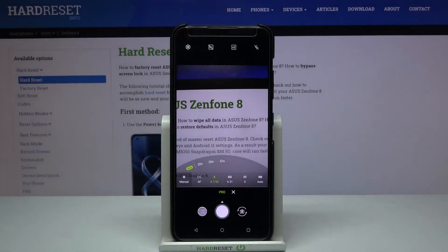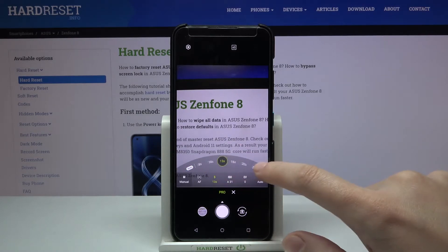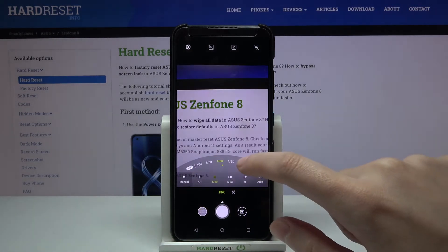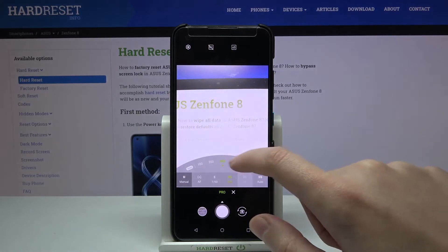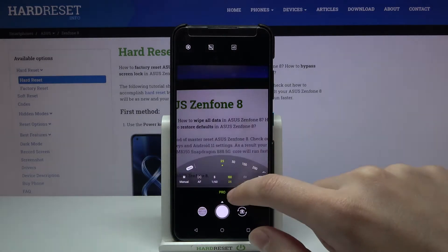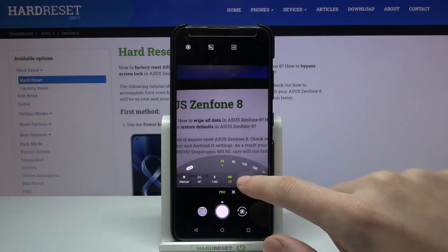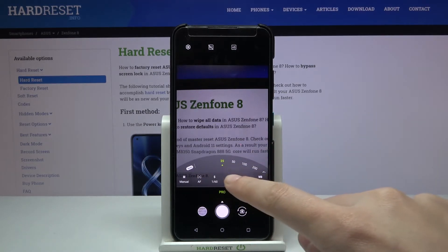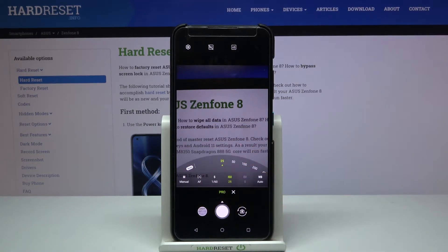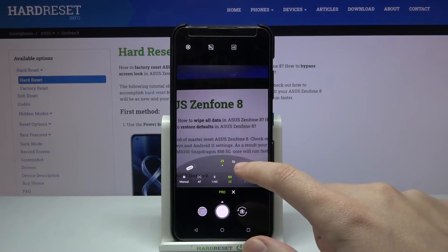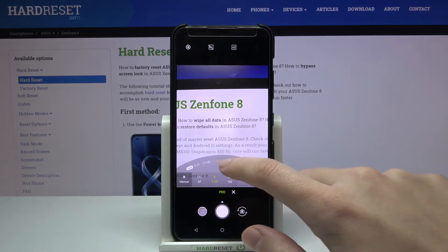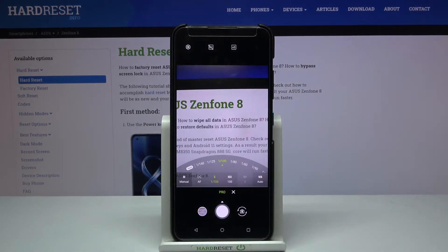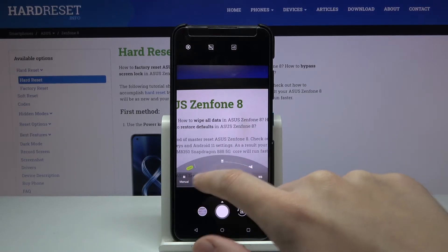We can easily go back to auto settings by tapping the Auto button on the left. But I want to show you one extra thing: when we adjust the shutter speed manually along with the ISO, these two parameters together act as exposure control, so the Exposure Compensation button becomes locked. We don't need that button separately in this case.